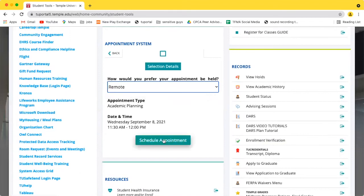You'll get a confirmation email from your advisor in your Temple email account. And that's all there is to it. If you scheduled a remote appointment, the Zoom link for your meeting will be sent along with your confirmation email.